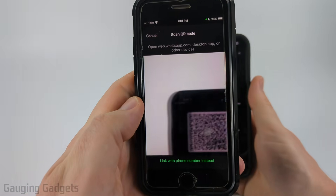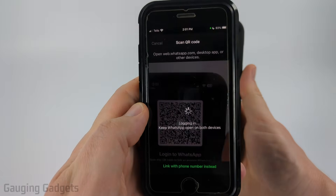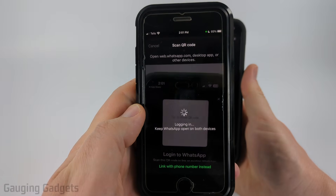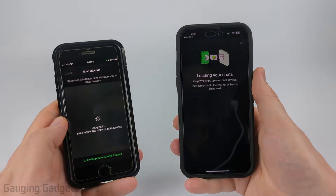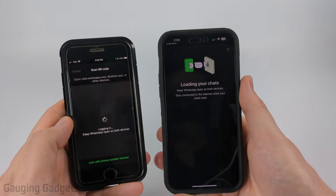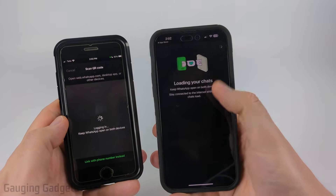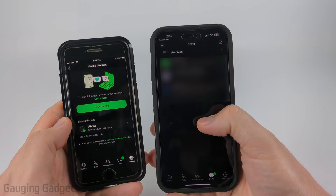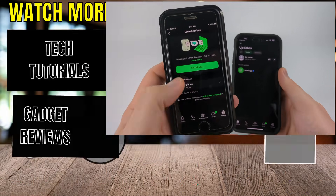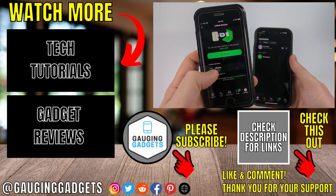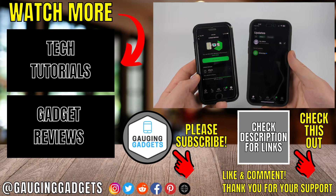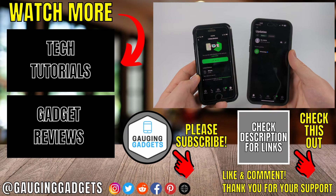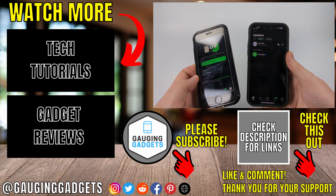All we need to do is bring the camera over the QR code. Once you do that it'll capture it, log you in, and start loading your chats onto your new phone. You'll then see your new phone show up as a linked device and you've now logged into the same WhatsApp account on two phones.